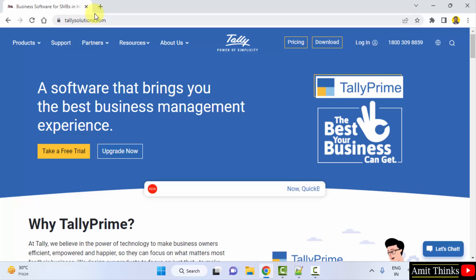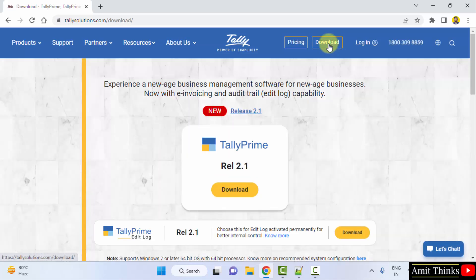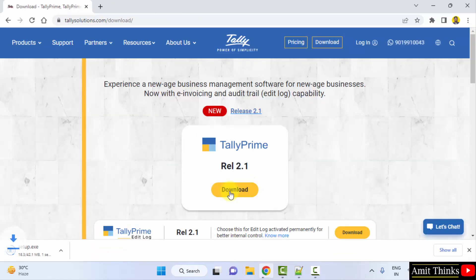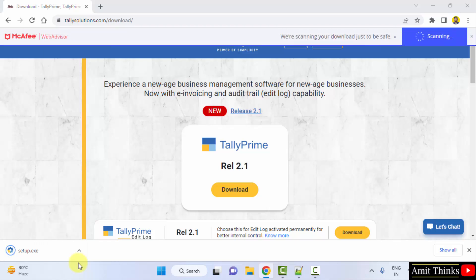After reaching the website, click on Download to download Tally Prime. Here the current version is release 2.1. Click on Download Now and it will download the exe file.